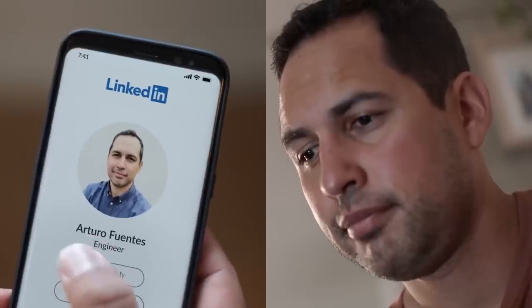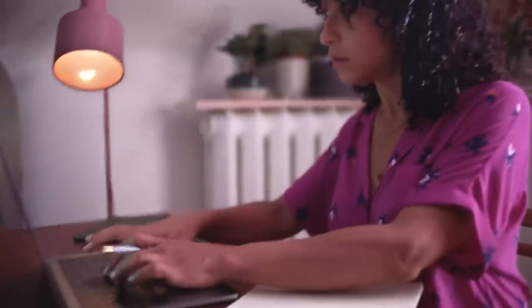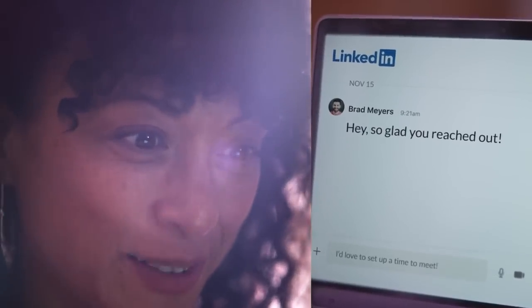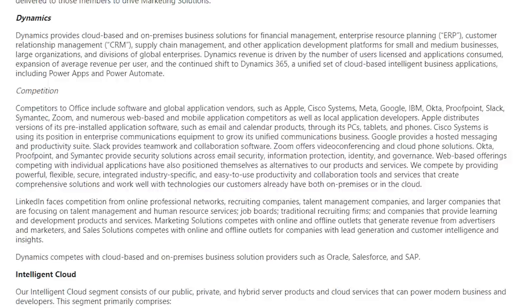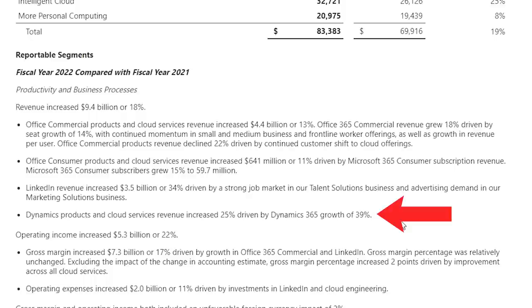LinkedIn is unrivaled as the top social network for professionals. It's thought of as boring, but it fits perfectly in Microsoft's business. The third part of this segment is Dynamics. This provides cloud-based and on-premises business solutions for financial management, enterprise resource planning, customer relationship management, supply chain management, and other application development platforms for businesses of all sizes. Dynamics revenue is driven by the number of users licensed, expansion of revenue per user, and continued shift to the cloud-based SaaS model of Dynamics 365. Dynamics competes with vendors such as Oracle and Salesforce. Dynamics products and cloud services revenue increased 25%, driven by Dynamics 365 growth of 39%.